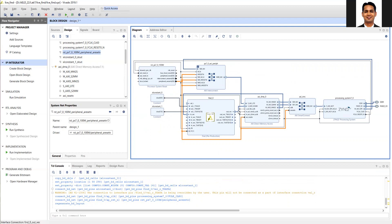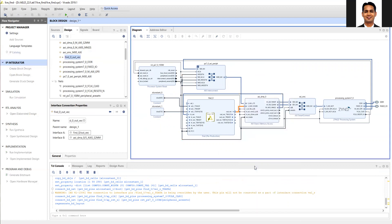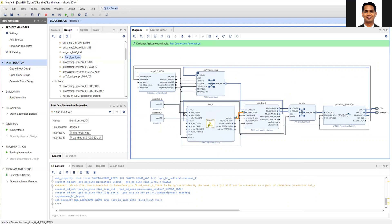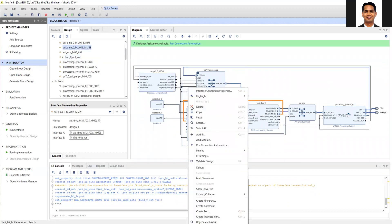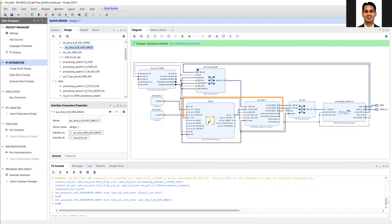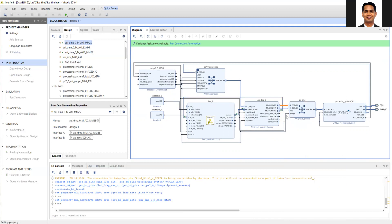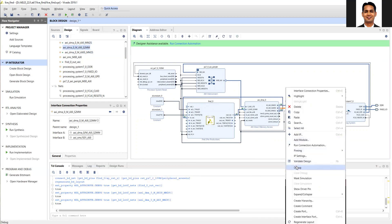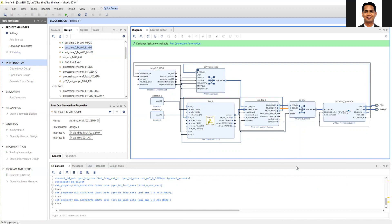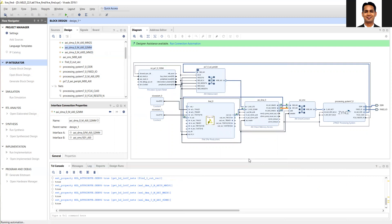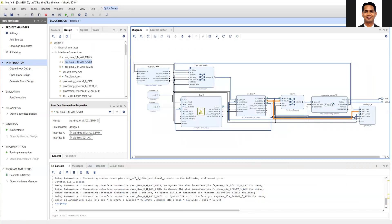But before bitstream generation what I will do is that I will add the ILA, by adding the input output of the IP as a debug port. This is just for the visualization in case the IP is not working as per our expectation, we can verify the corresponding functionality. Then run connection automation. After this you should validate the design, generate the output products, create an HDL wrapper and generate a bitstream.